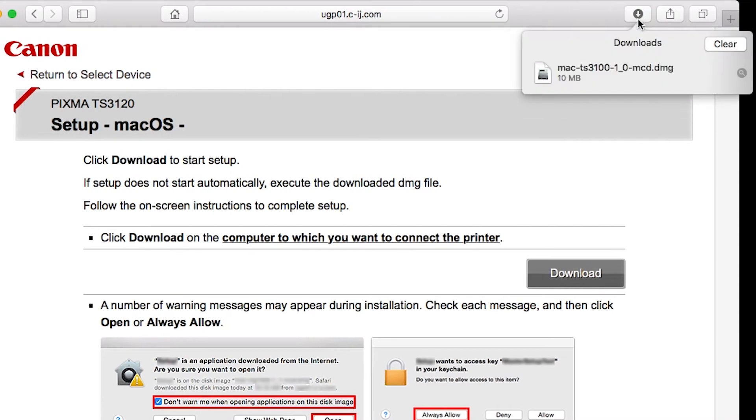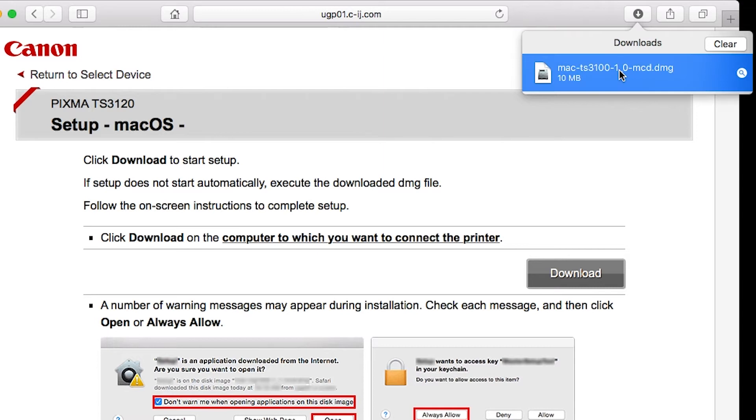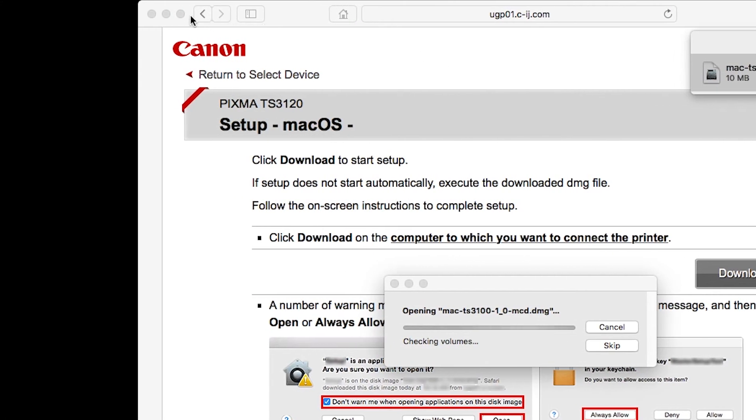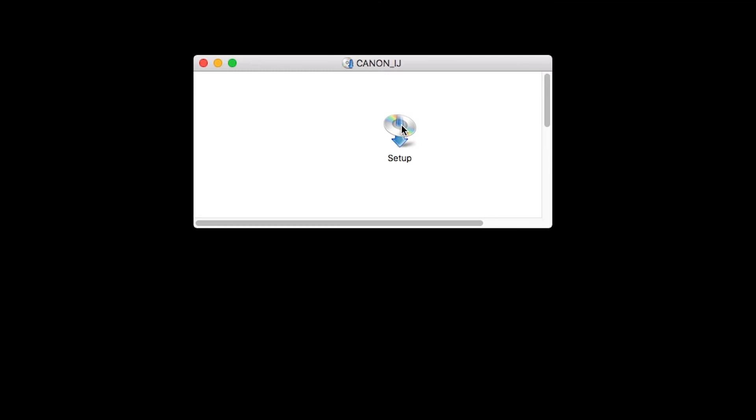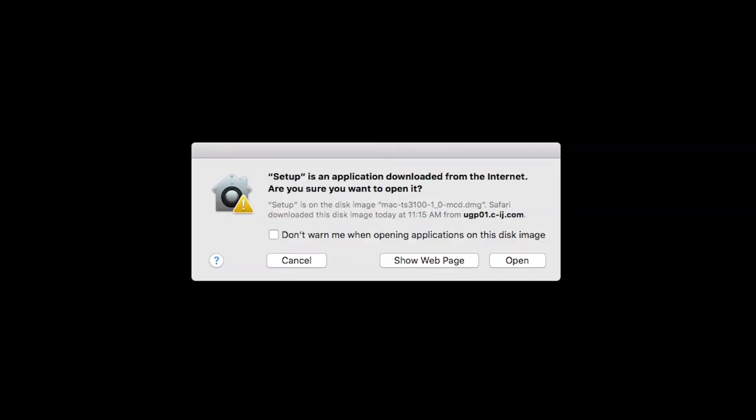Open the downloaded file on your Mac to get started. Click Open to start the installation process.